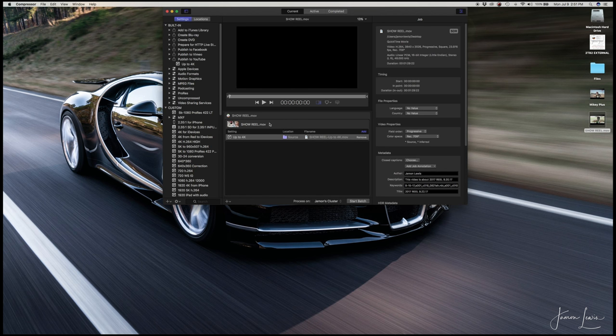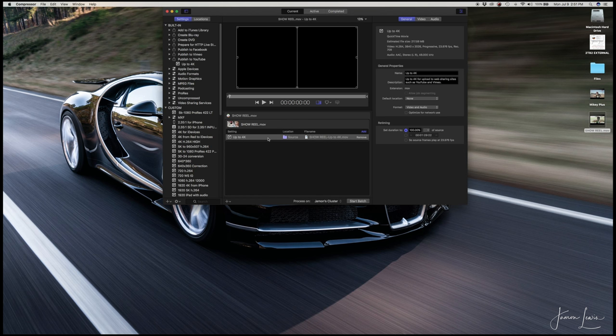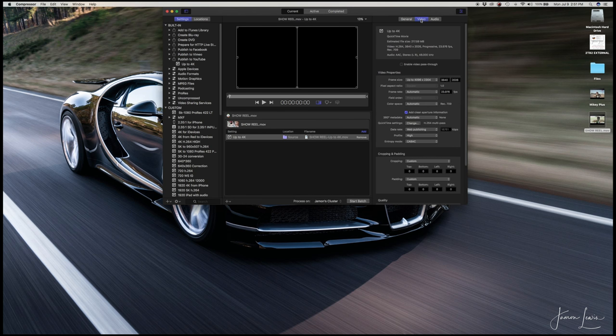The two things we're going to change here are the frame size, which is the resolution, and the data rate. Click in the inspector window to the right and click on the video tab. Now go down to the frame size tab.